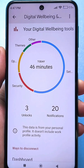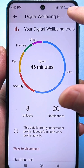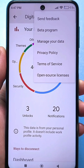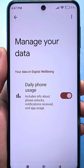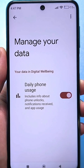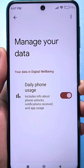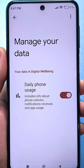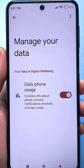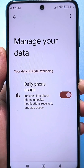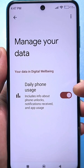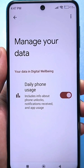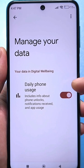To do this you need to click on the three dots at the top right. Click on Data Management. Here we see that this slider is enabled — this is the use of the device per day: information about the use of applications, the number of unlocks, the number of notifications received, and the like.